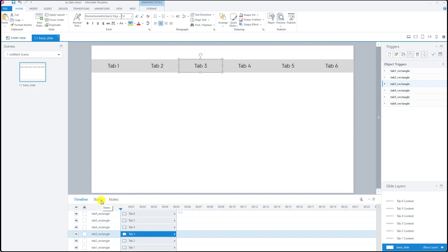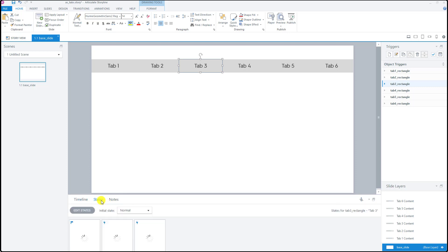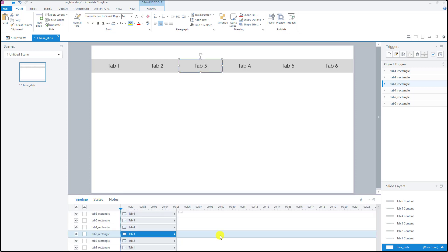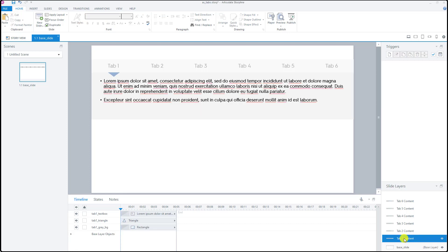I also played with the states to identify the normal state, selected state, and the visited state for each one of these tabs. Next I created layers for the tab content.